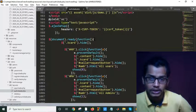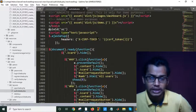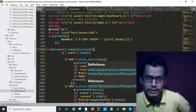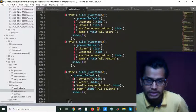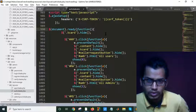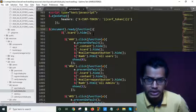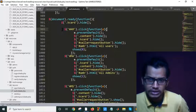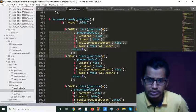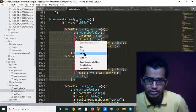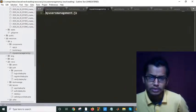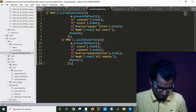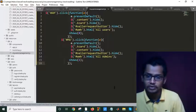From here, this is my admin management code. I have a document.ready function. I will copy this admin management functionality — I will cut it from here and paste it into my user management JS file. Paste it and save.